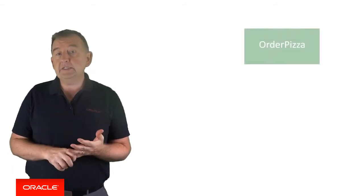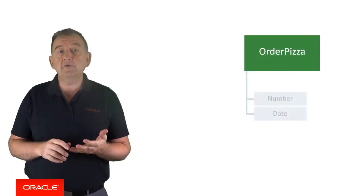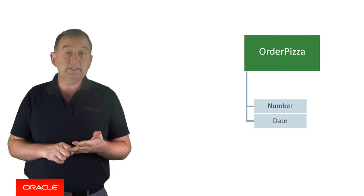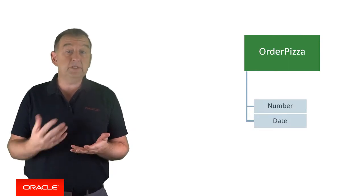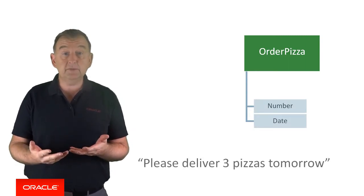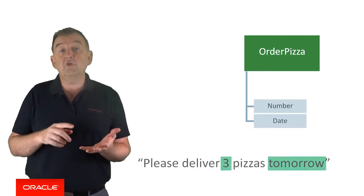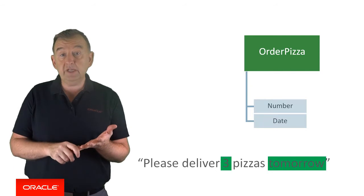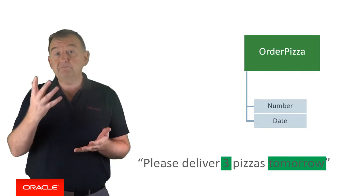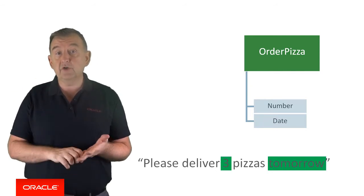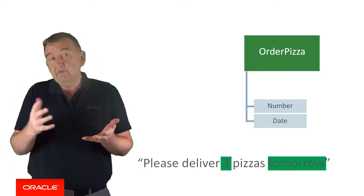So if my order pizza intent has a number and a date entity assigned to it, then the request please deliver three pizzas tomorrow would resolve the number to three and the date would be equal to 2nd of August 2017 for example.